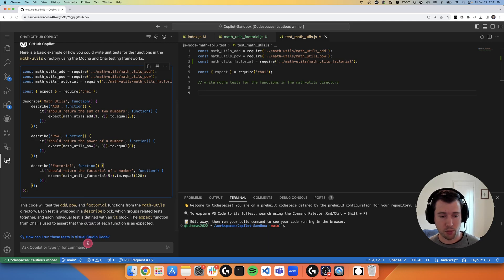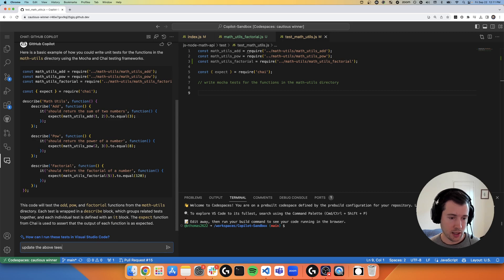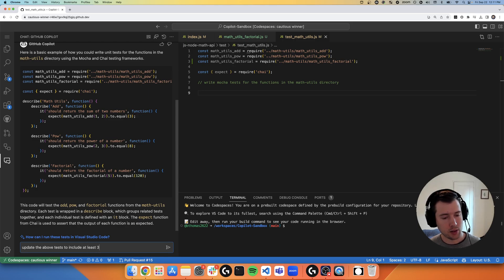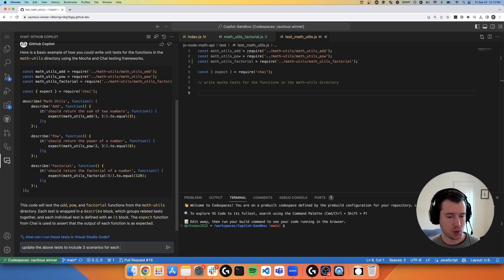I'd like to be a little bit more comprehensive. So I would say update the above tests to include three scenarios for each test, for each util function.